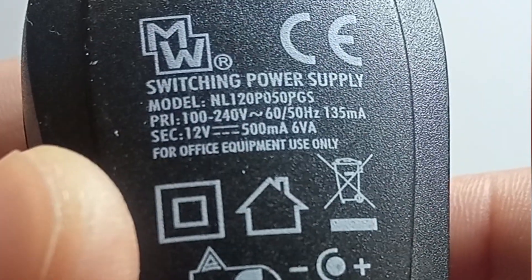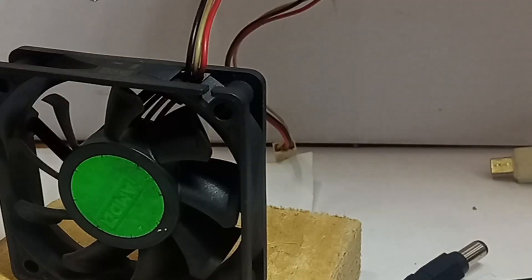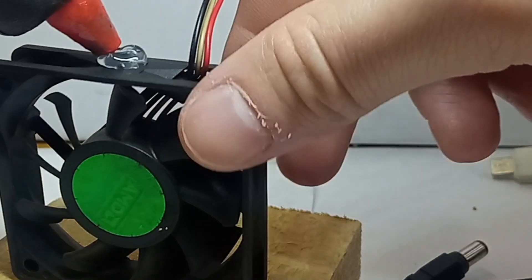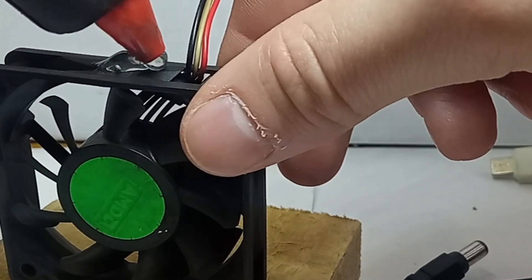If you don't have a 12 volts power supply, you can use a mobile charging adapter, but keep in mind it might be less powerful.